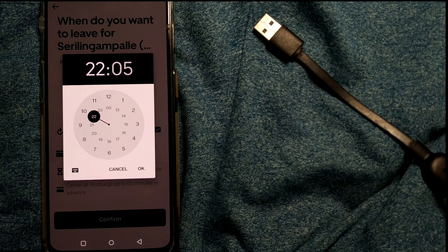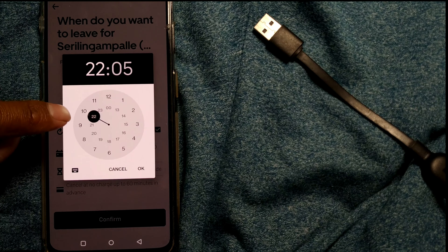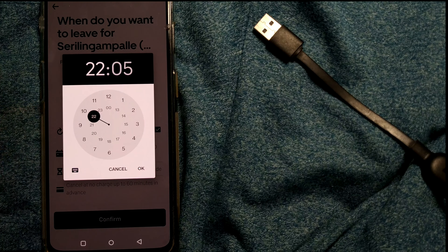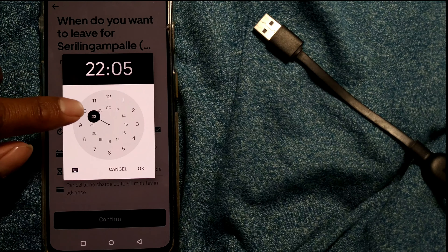Here the timing shows up — at what time you want your ride to be reserved. This is night time at 22, so I'll go for daytime, for example 10. Now it will ask for minutes — I'll go for 0, so 10:00 AM. I'll press OK.